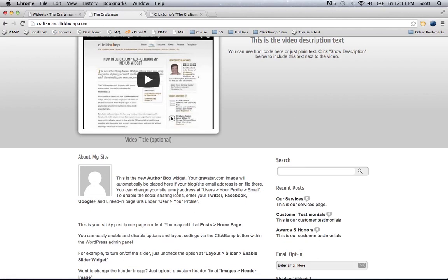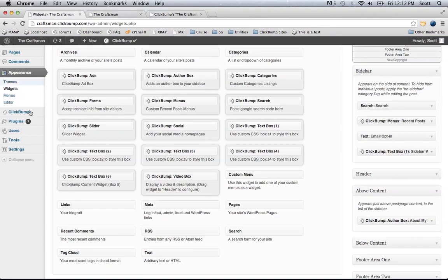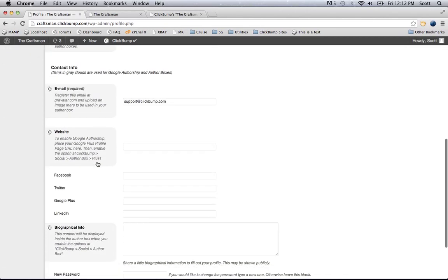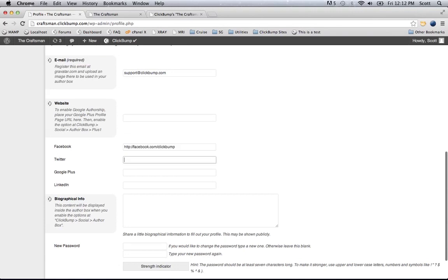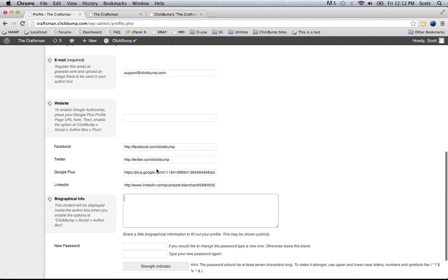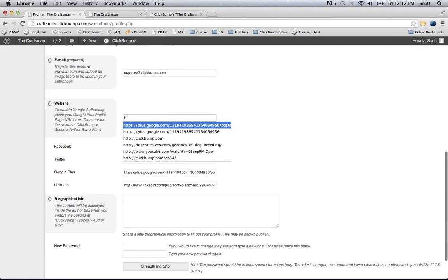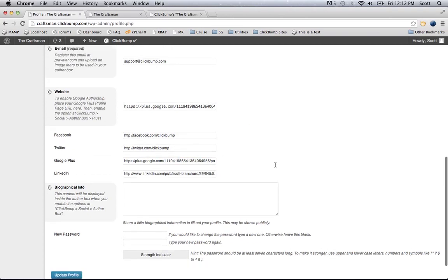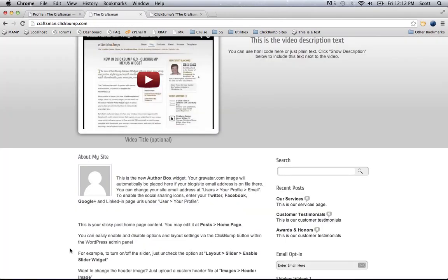There are a couple of things I need to do to make it match the other site. First, it's showing just a default avatar image and no social media links, so I need to populate those. To do that, I go to the user's profile section of the site and enter my information — Facebook, Twitter, Google Plus, and LinkedIn. You can leave any blank or fill them all in. I'm also going to add my Google Plus profile link as the website, so when people click on my image it goes to my Google Plus homepage. Once I've done that, I'll click update profile and go back and refresh.